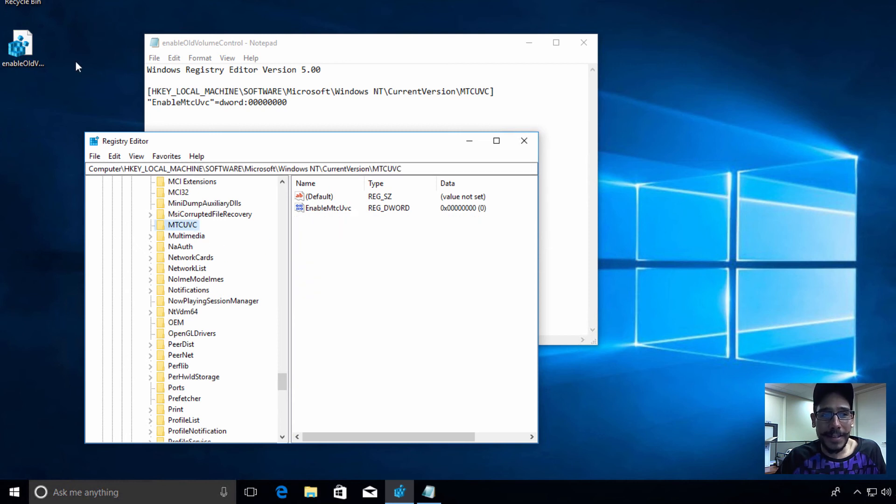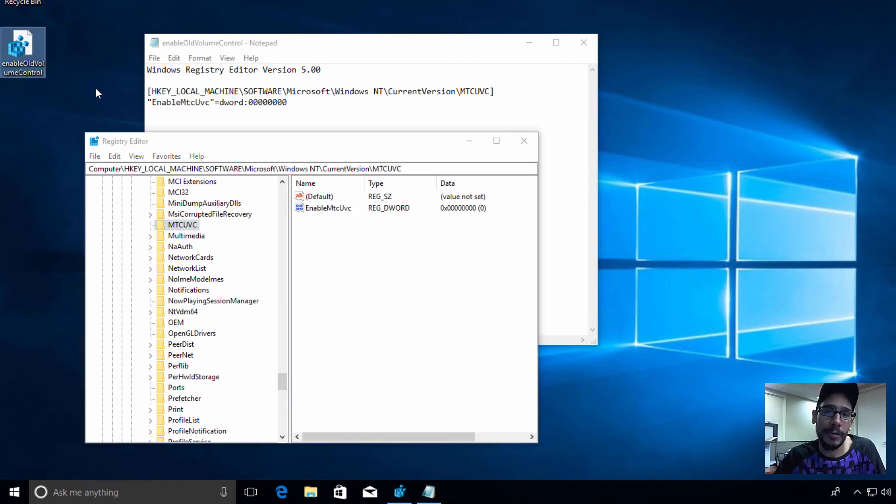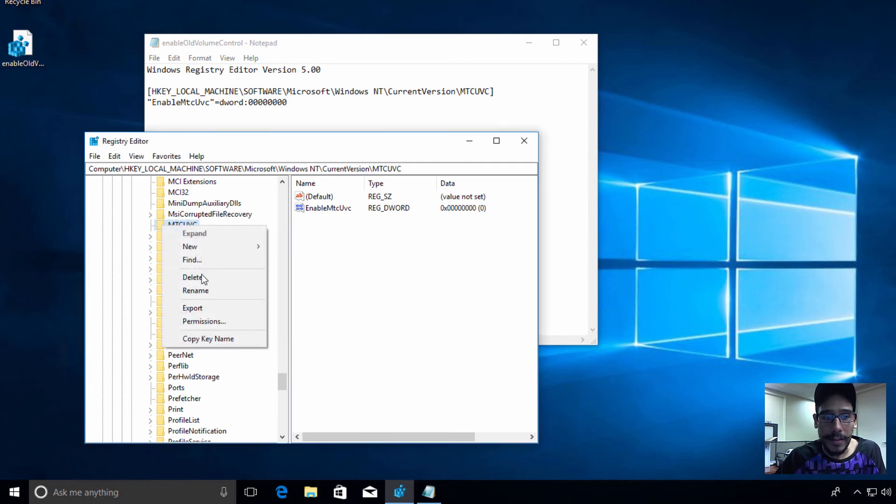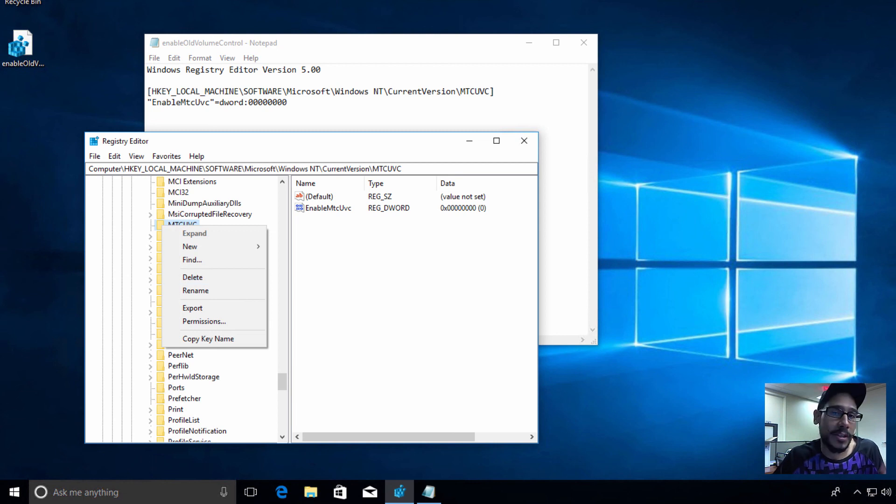I will provide this file for you guys at the bottom of the video. All you got to do is just double-click on it. But if you want to get the new one back, all you have to do is just right-click, delete it, and restart your machine and you're good to go.